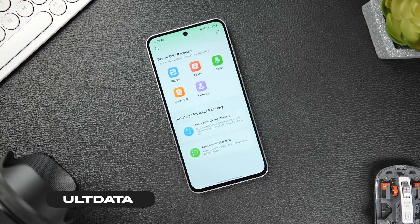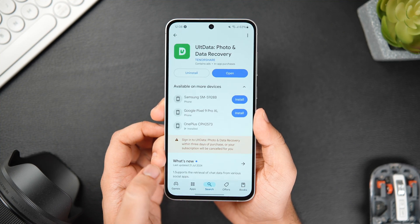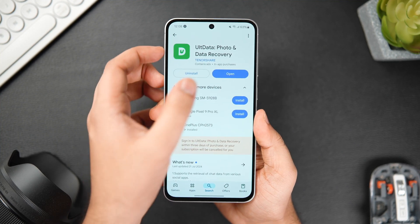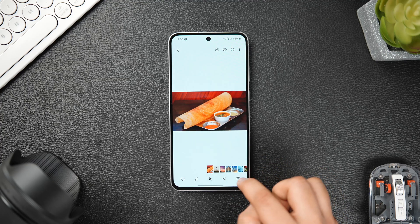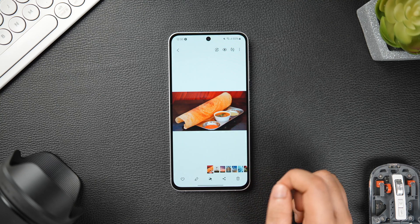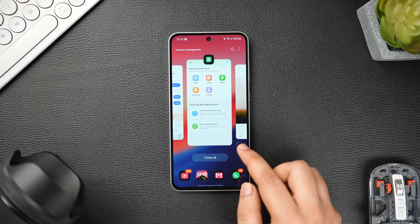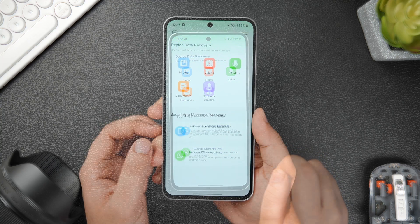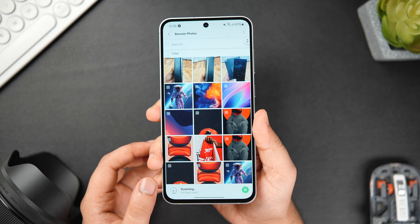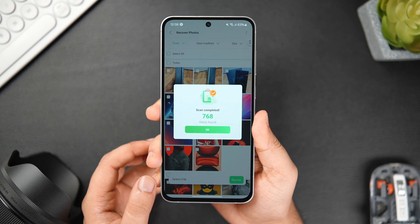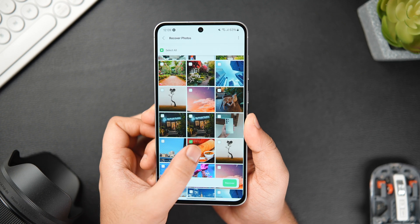A quick word from today's video sponsor: Tenorshare UltData. This is an excellent Android recovery tool which can effectively help you recover anything from deleted photos and videos to audios and documents. Let's say you've deleted something on your phone by mistake — for example, if I delete a picture from the gallery and I really want to recover that photo, all you need to do is open the UltData application, which you can download from the video description, then click on the option called Photos. It will take a few seconds to scan all the photos on your phone, and once done, you'll find the deleted picture which you can easily recover by clicking on it and hitting Save.